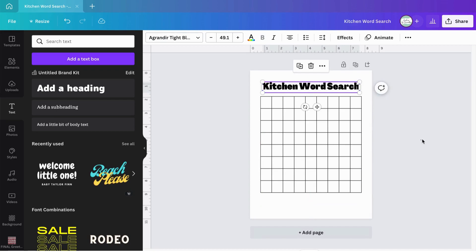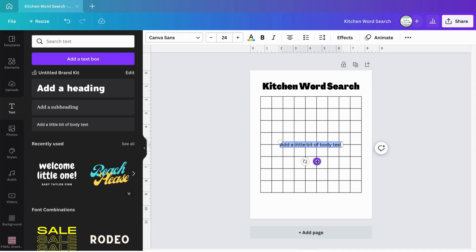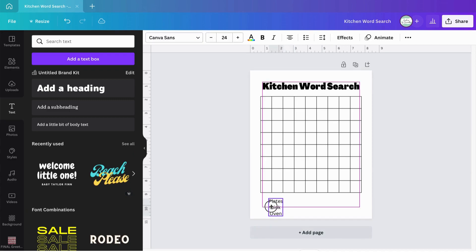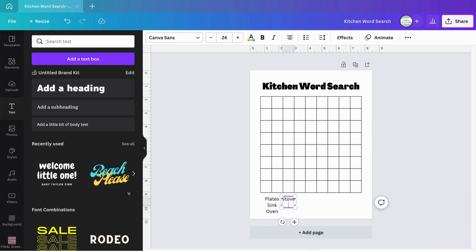Now I need to add the words that will be placed in the word search. What do you find in the kitchen? Plates, a sink, an oven — copy and paste — a stove, the fridge, and cups. Just like that I've got my word list.